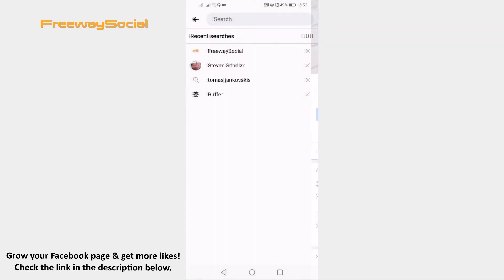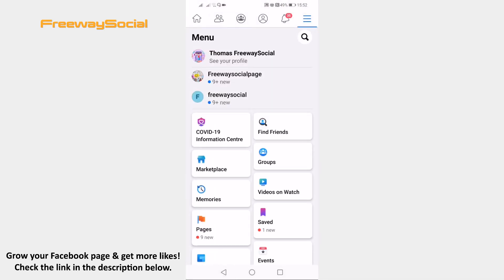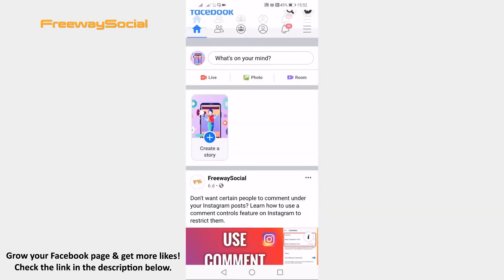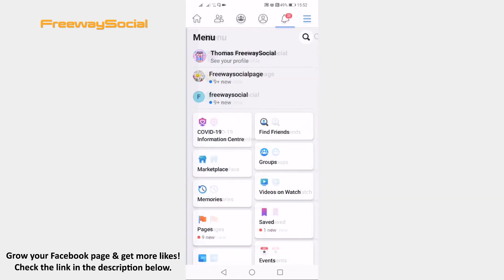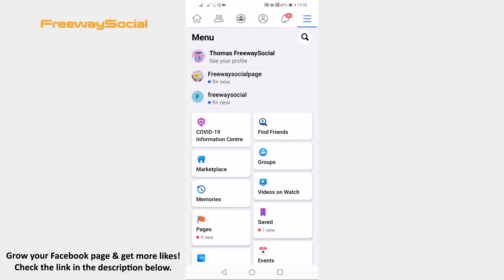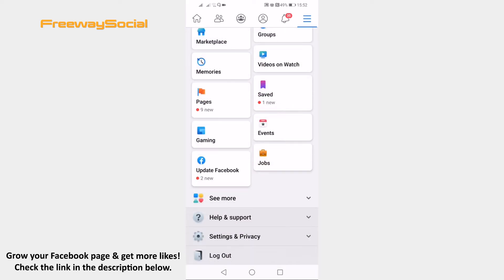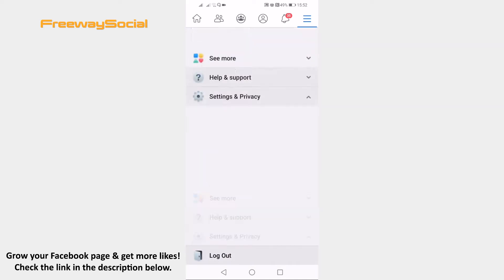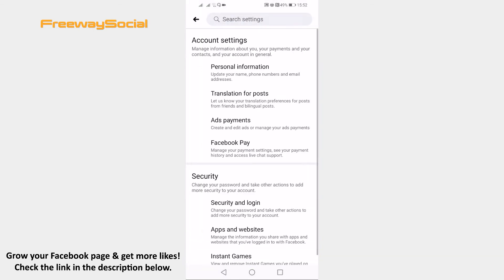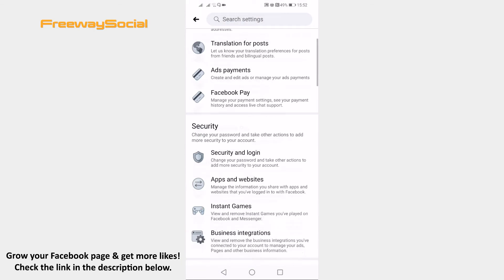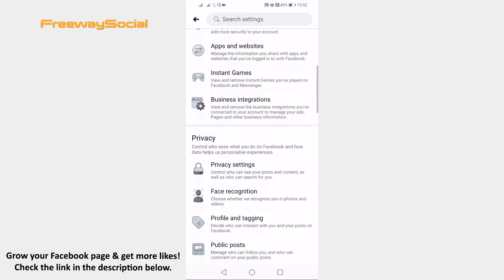Open up Facebook app and login to your profile if you haven't already. Click on the menu icon at the top right corner of your screen. Scroll down and click on settings and privacy. In the submenu select settings. Scroll down and go to privacy settings.